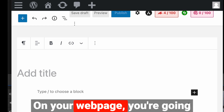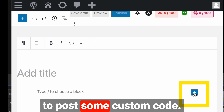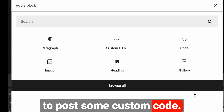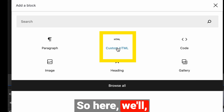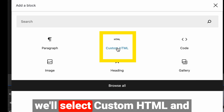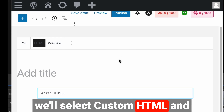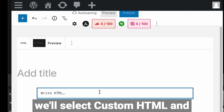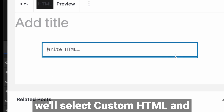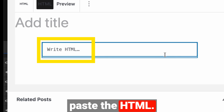On your web page you're going to post some custom code. Here we'll select Custom HTML and paste the HTML.